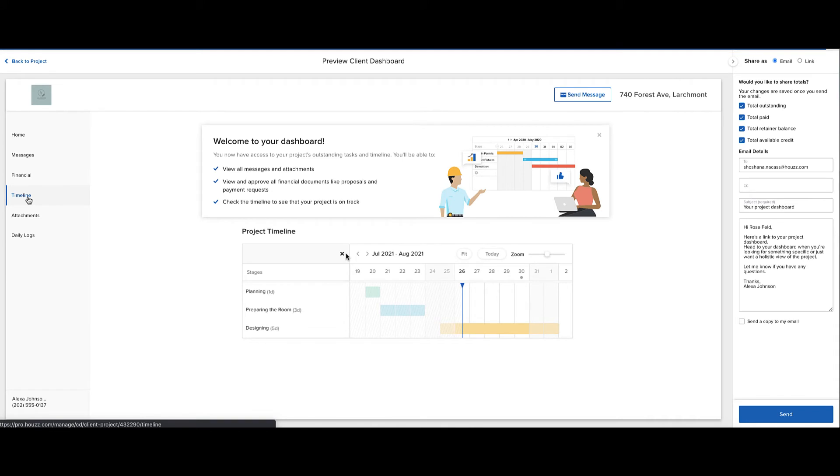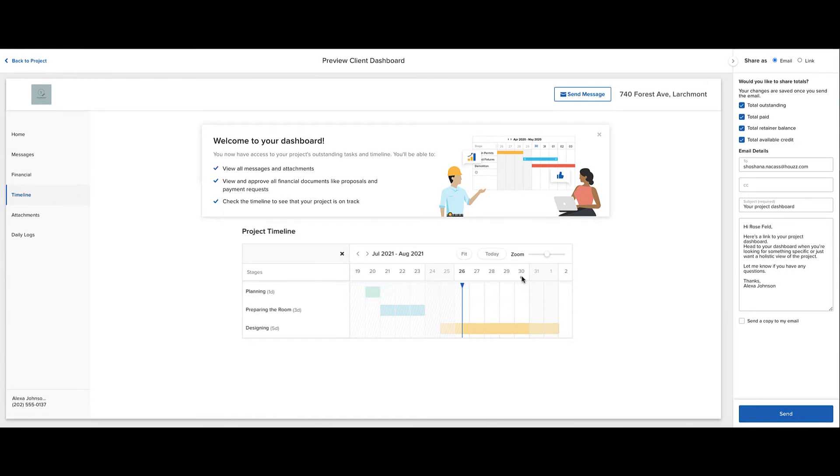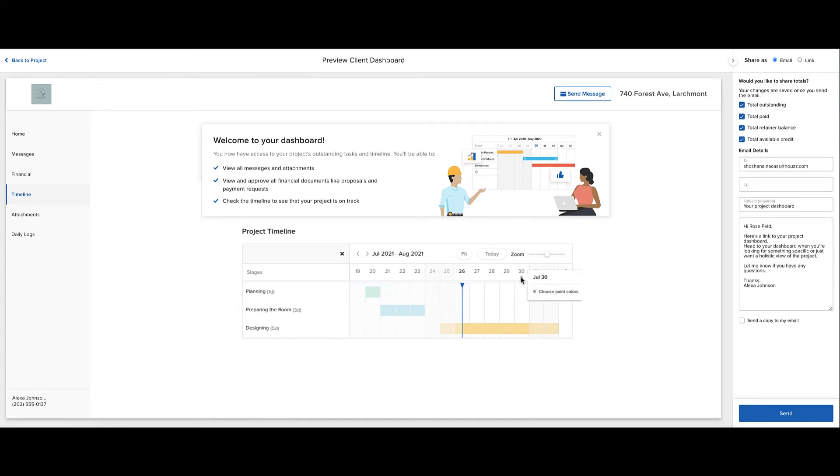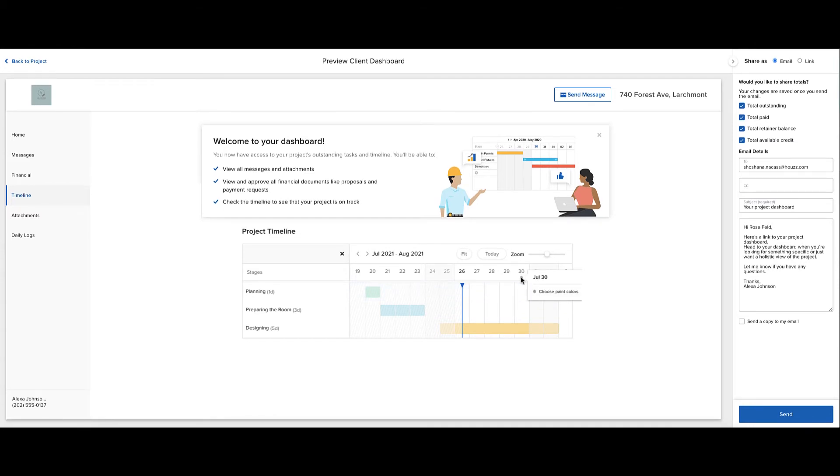Now when we go to the client dashboard view, we can check out how the timeline will appear to our client. And we'll see now the client is able to view the timeline, and we can see the task listed on its due date.